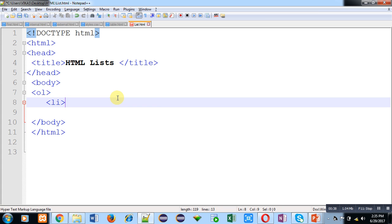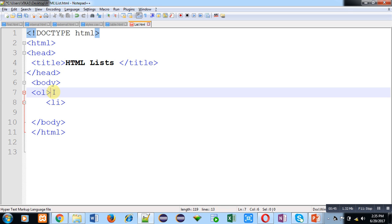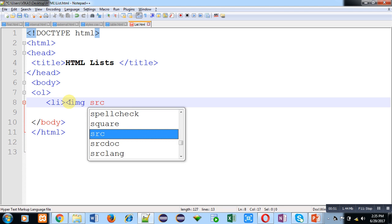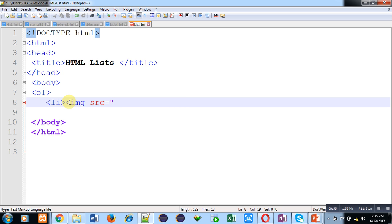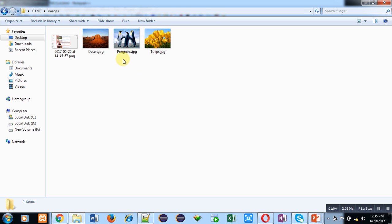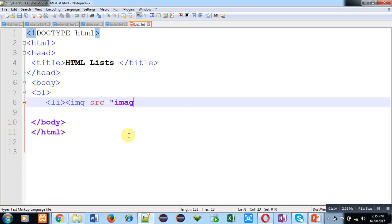First I am implementing an ordered list to demonstrate how you can insert images. So first type the OL opening tag, then in the first list item type the IMG tag. IMG is for pictures or images. Inside my HTML folder I have an images folder, and inside that folder I have three or four pictures. The first picture name is desert.jpg, so I type images/desert.jpg.